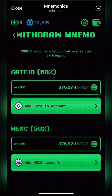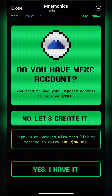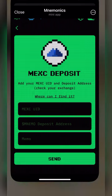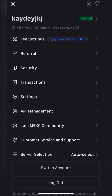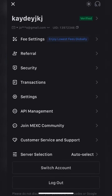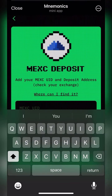They are both the same process, so I'm going to go with MEXC first. I'll click on it, then click 'I have it.' Now I need the MEXC UID, so I'm going to open my MEXC. I'll click on my profile, then copy the UID at the top — the address close to my name. It's copied.